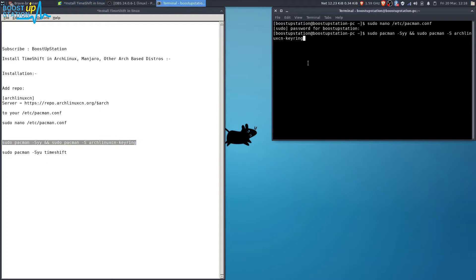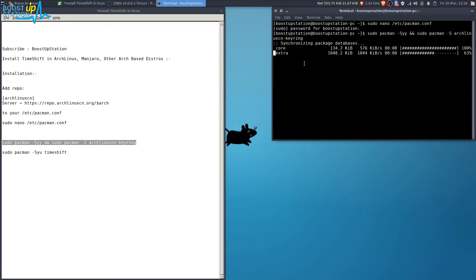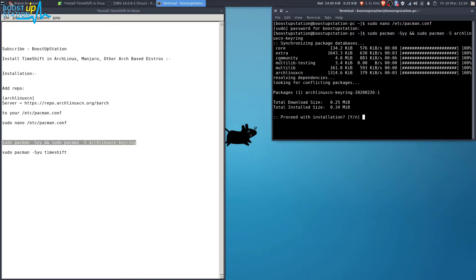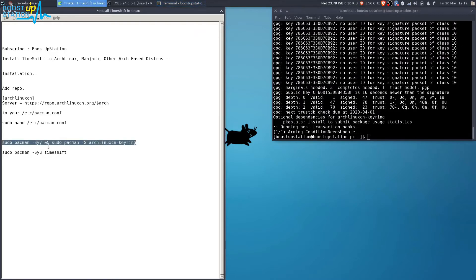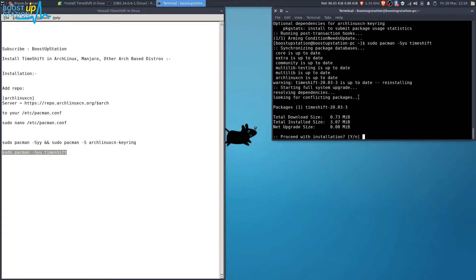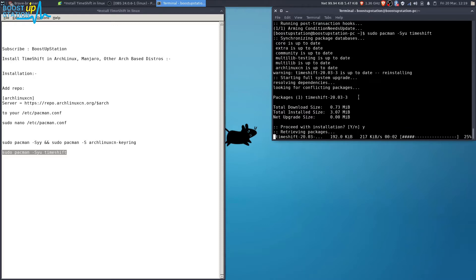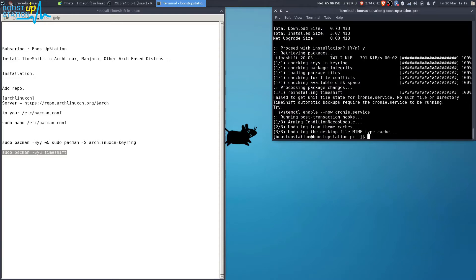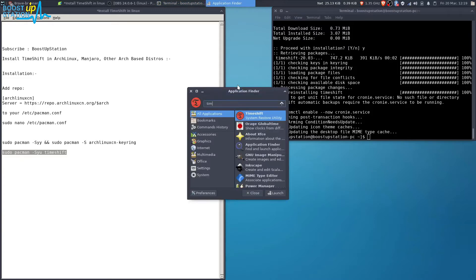After that, run this second command and press Enter. It's going to update the repositories. Type Y and press Enter. Now run the last command to install Timeshift, type Y and press Enter, and it will install Timeshift. It's successfully installed.